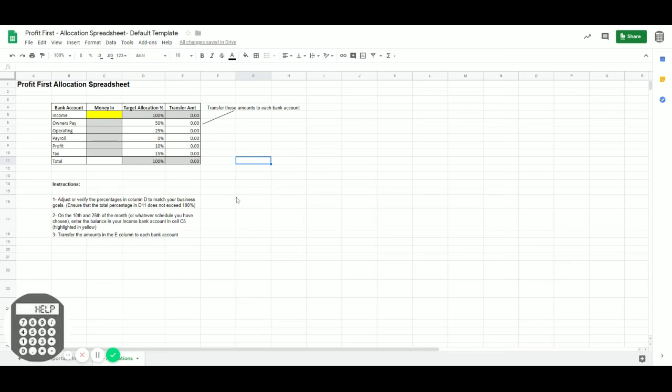With this spreadsheet, you can save time. You don't have to worry about pulling out a calculator and dreading math, trying to figure out how much you need to transfer.